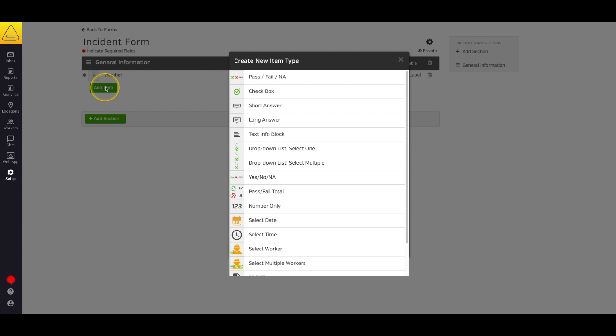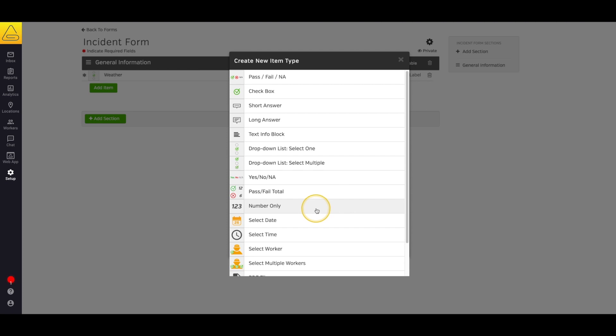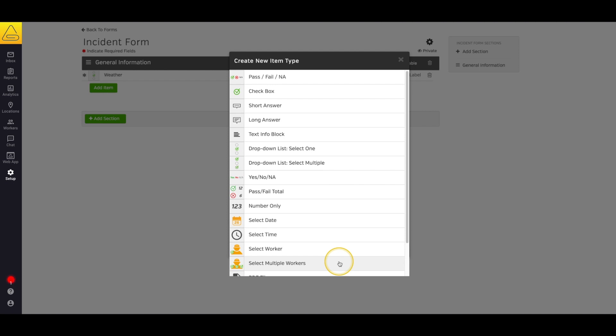Now let's take a look at the rest of the items that are available. We have a yes-no question, a manual pass-fail counter, a field that only allows for numbers to be entered, items for selecting your date and your time, and items that allow you to select one or multiple names directly from the list of workers entered into your SiteDocs account.